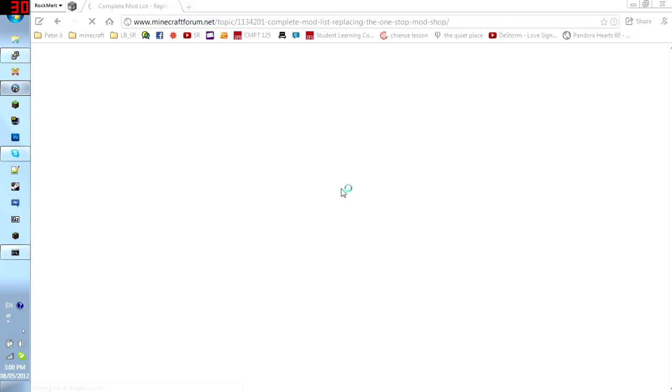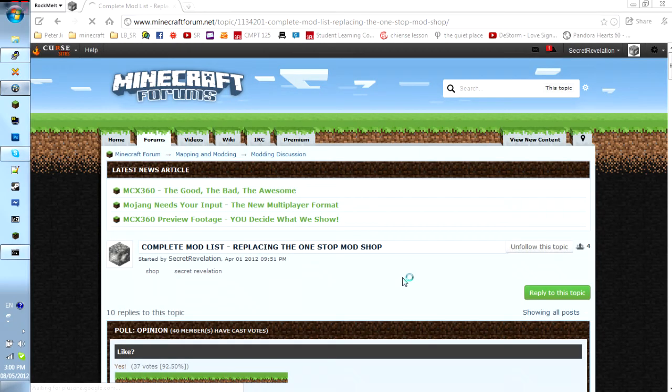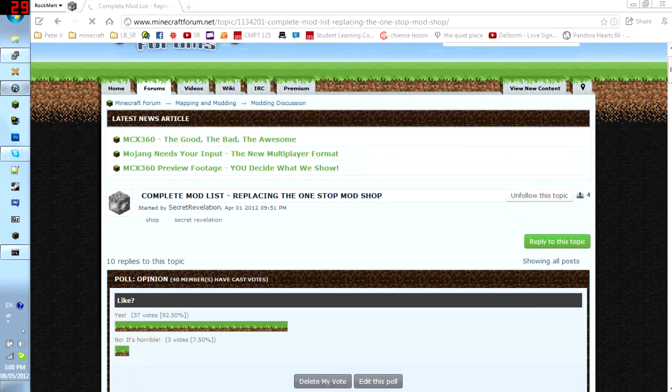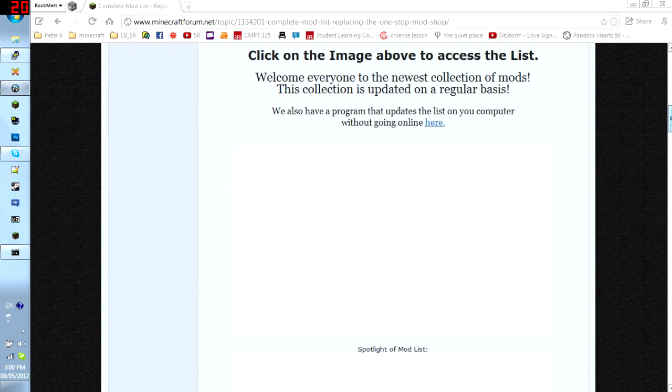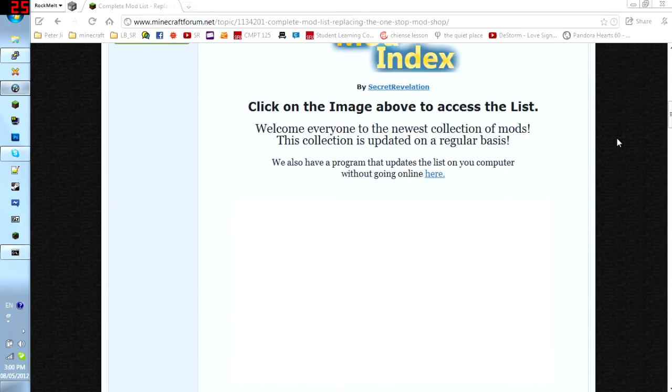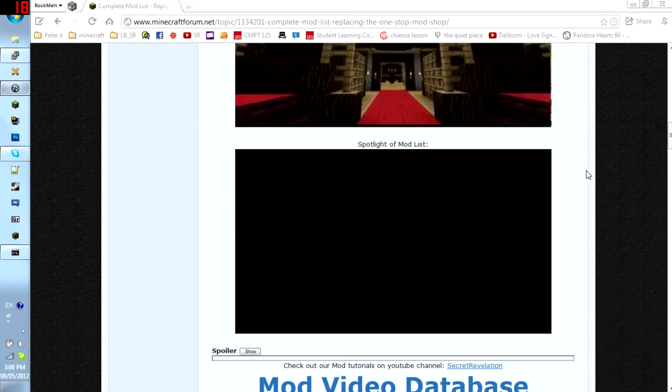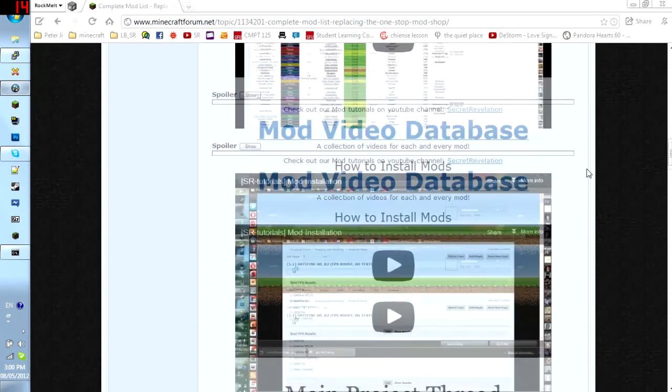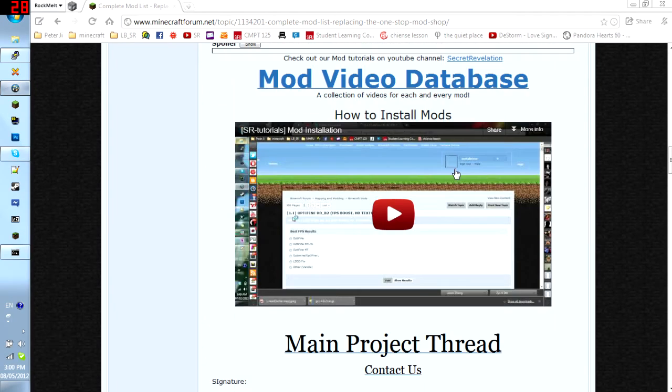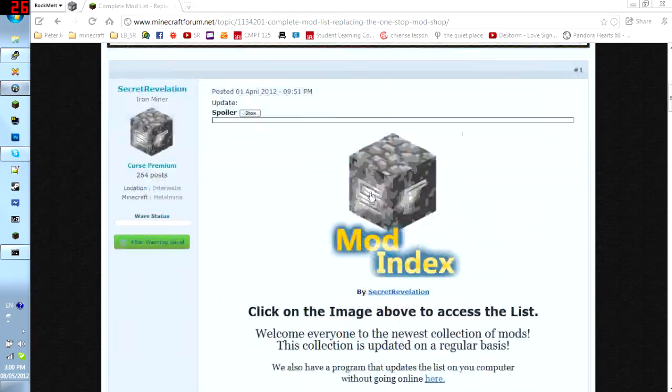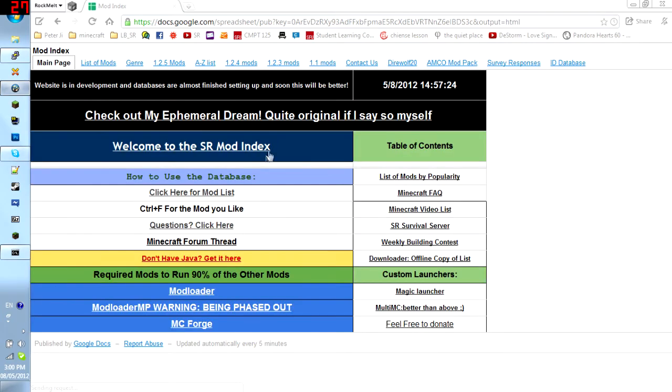Complete mod list. There you go. So, this is my Minecraft form thread. It's not a white page. But here it is. As you can see. It is... It's called a mod index. And this is what it looks like. So, let's go there right now. And you just click on this big mod index icon. And it brings you here.